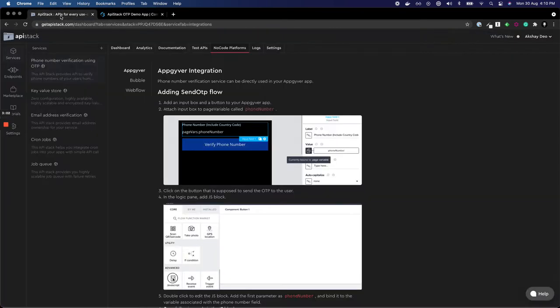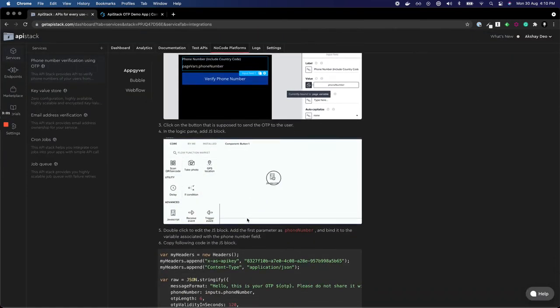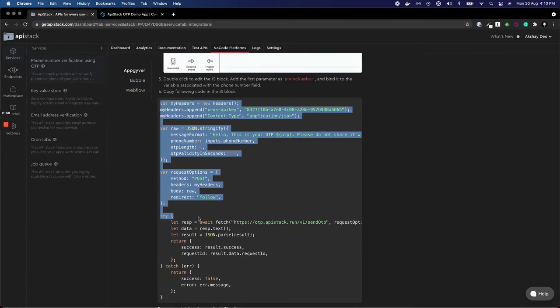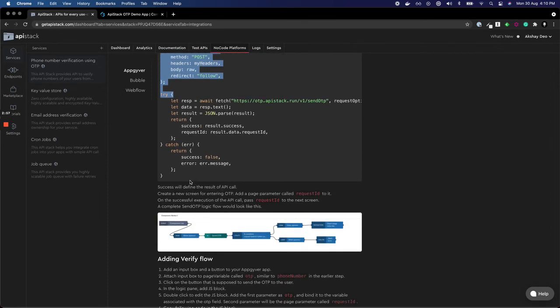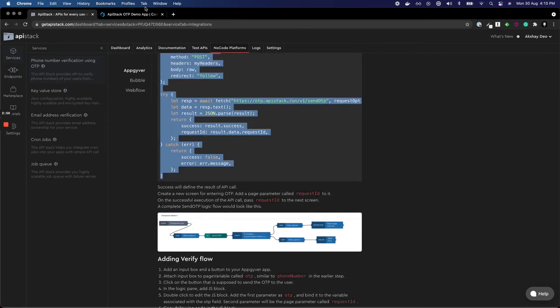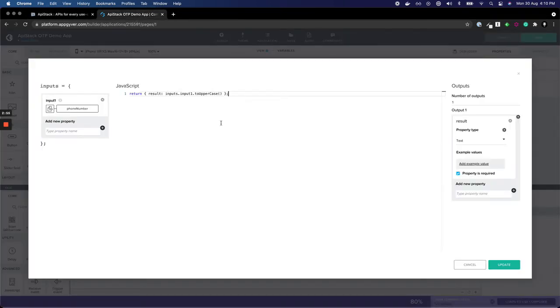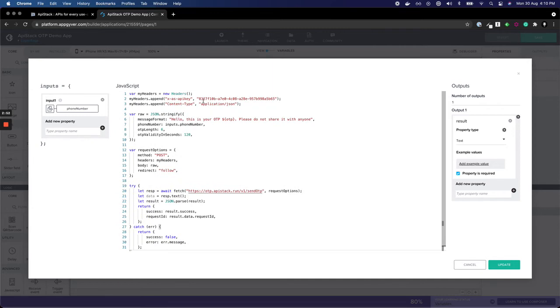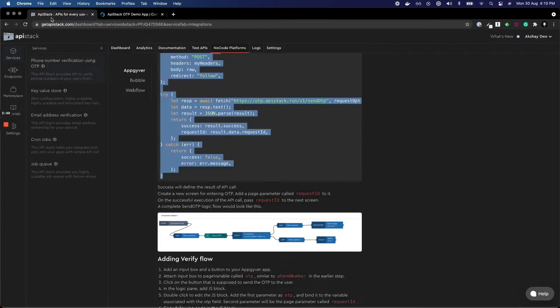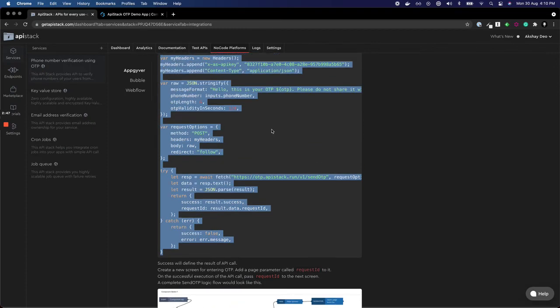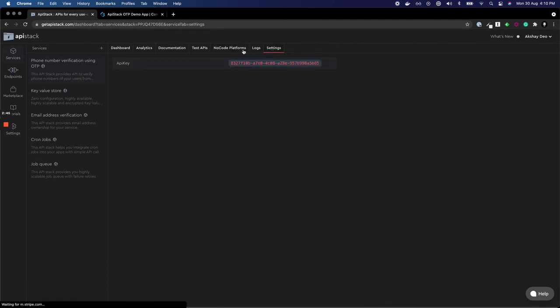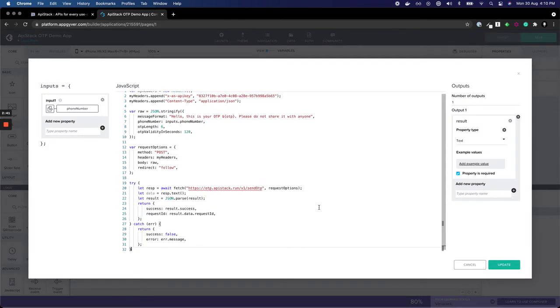Now you'll see there's a code block available for send OTP which we'll copy and paste. The only thing to be careful about is your API key is automatically filled in your code snippet, so you don't have to worry about anything.